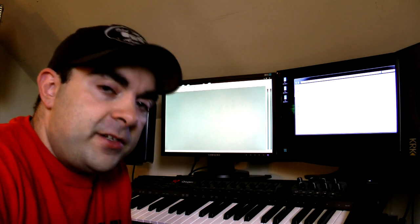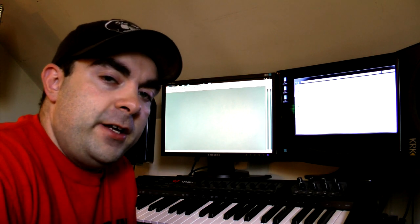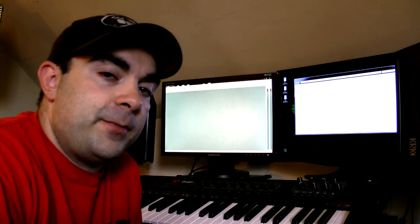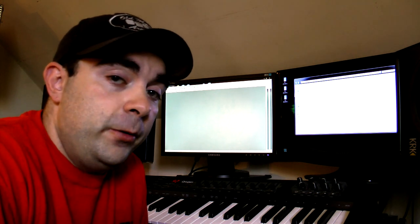What's going on everyone, Drop Goblin here and I've decided to make a video showing something really cool that you guys might not know how to do.